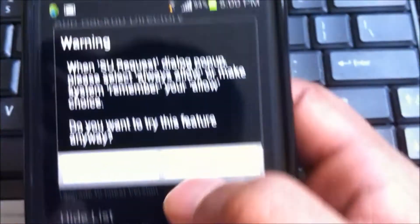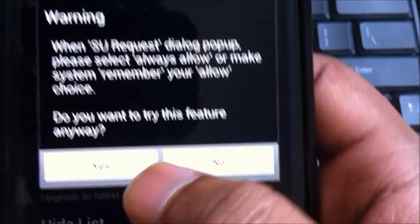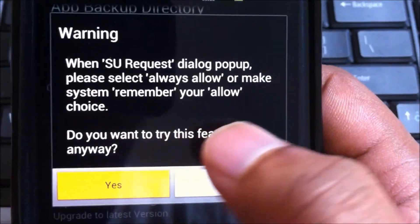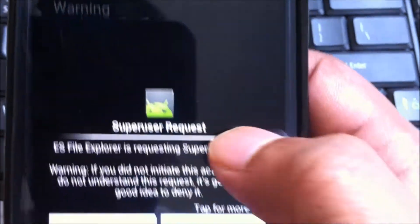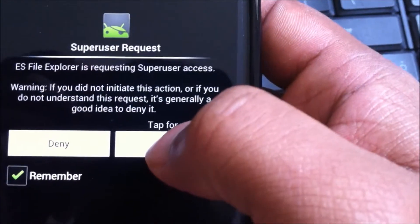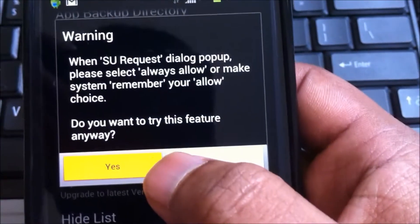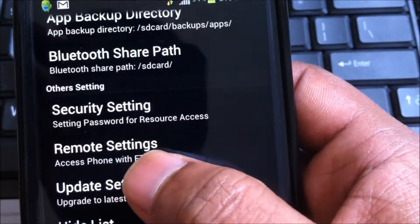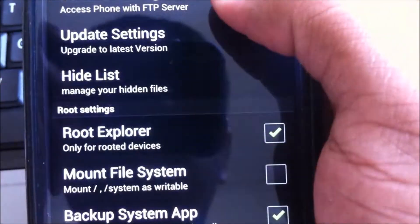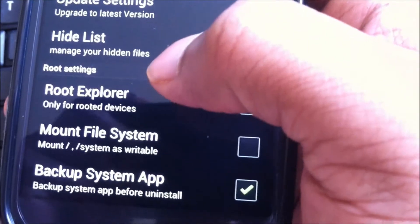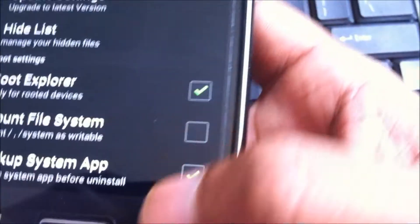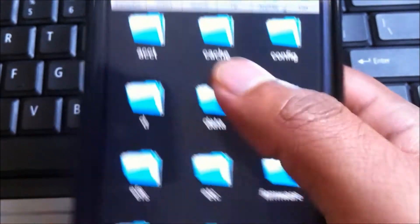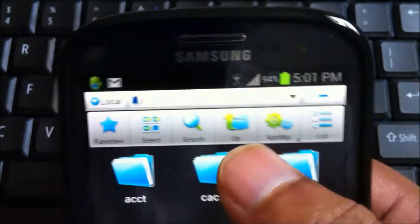So check up to root and check in root explorer. So it would give you a warning. So just click on yes and allow the super user request. Click on yes again and now you can go back to the file explorer.